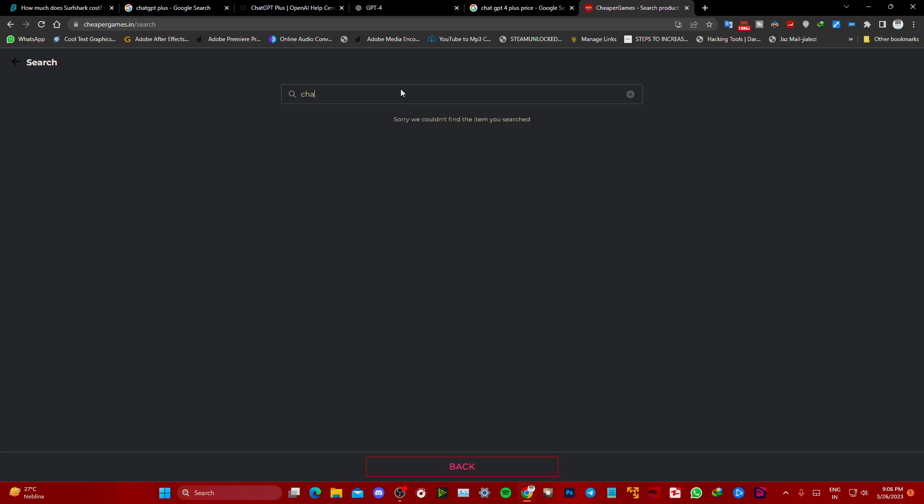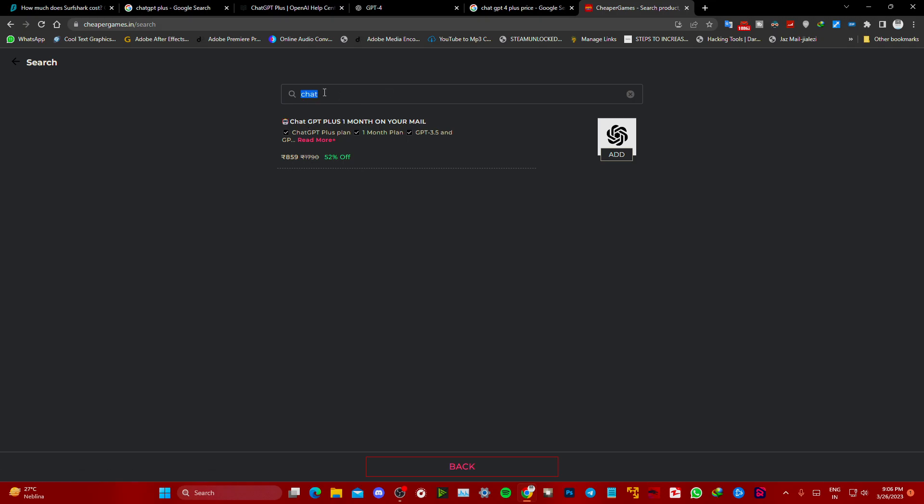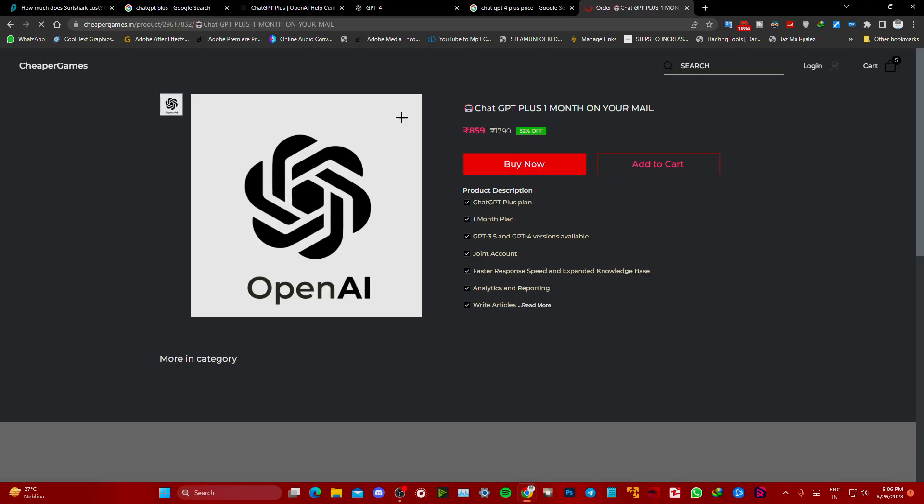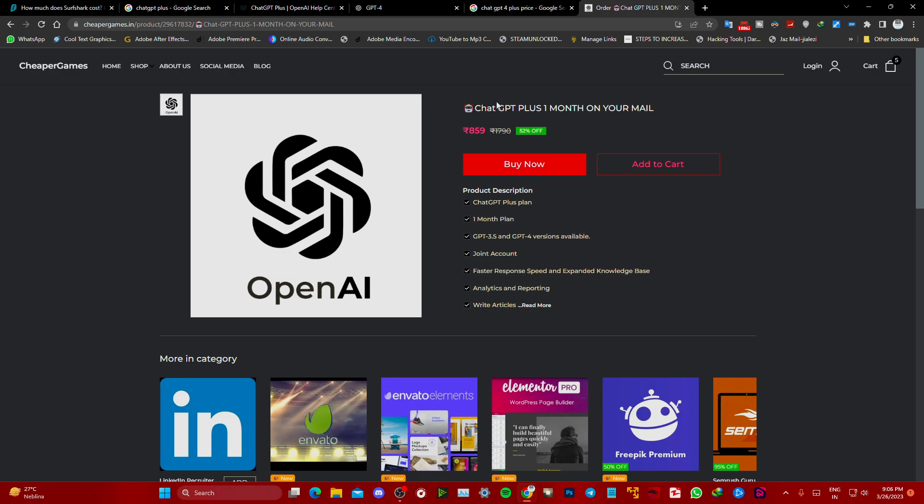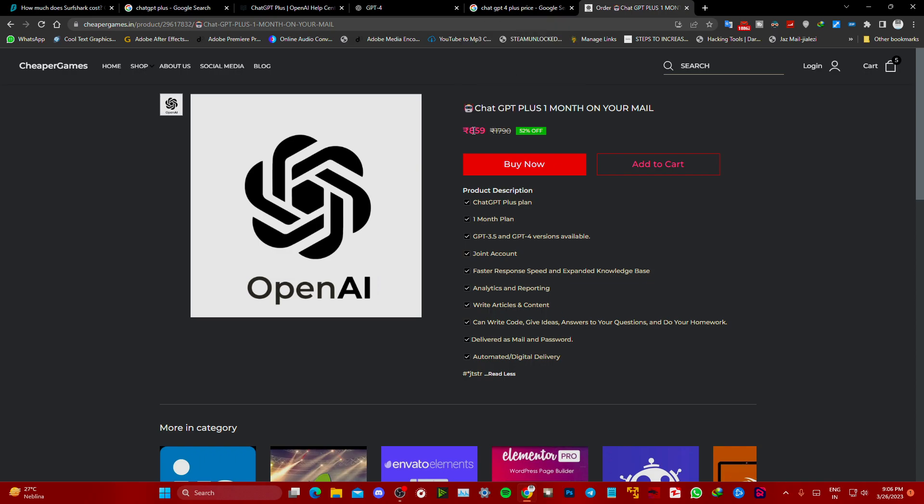Type here 'ChatGPT' or just simply type 'chat' and you will get this option: ChatGPT Plus one month on your mail. You can see you are saving a lot of money, almost 52 percent savings.